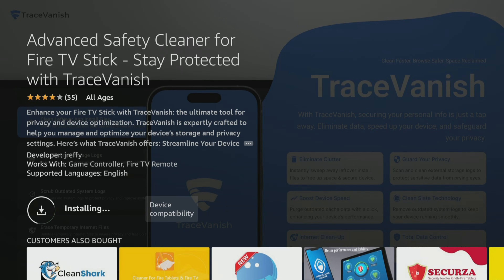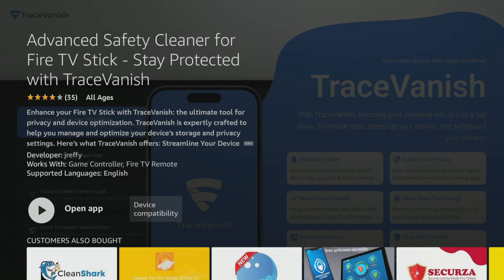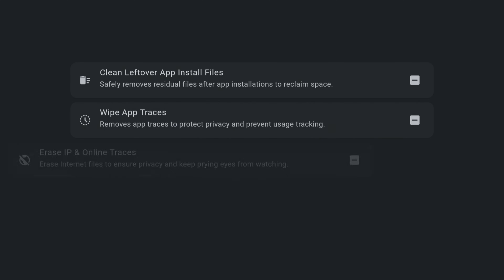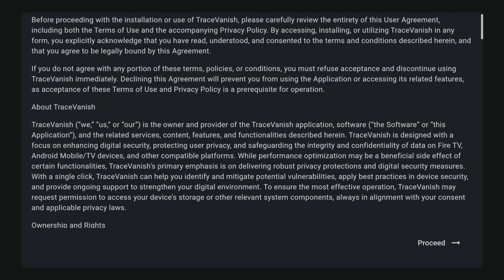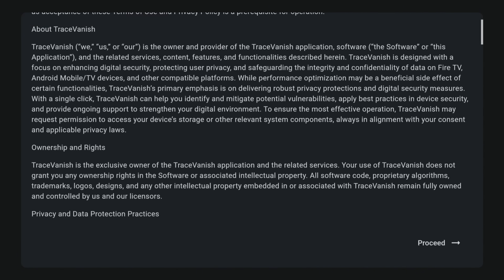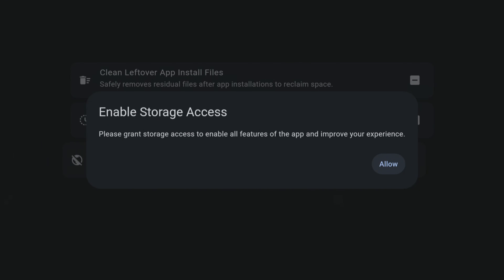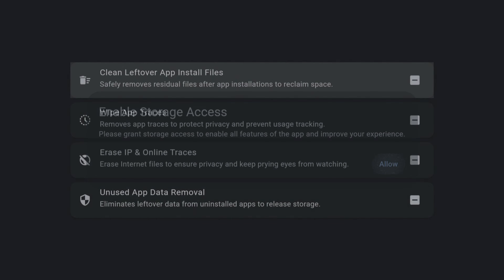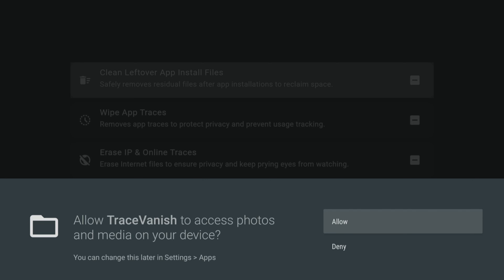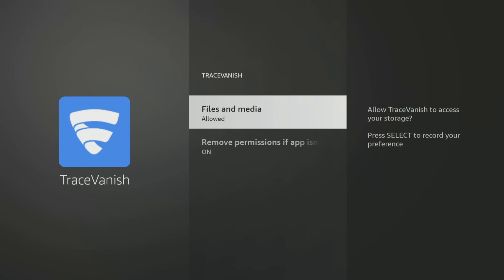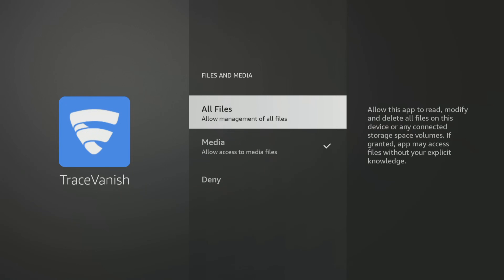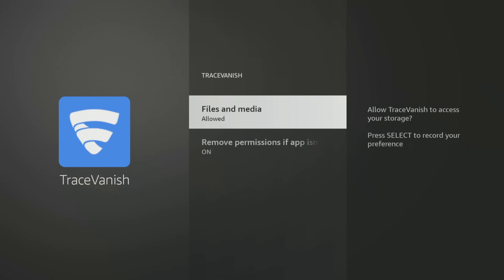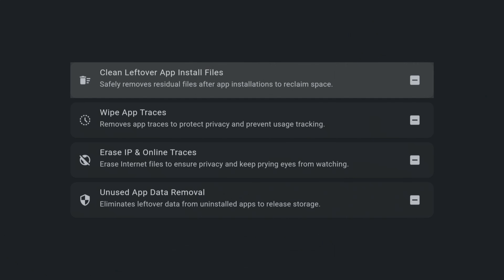After installation, open the app and accept the privacy policy. Next, grant TraceVanish access to your storage by clicking Allow and then selecting Files and Media, followed by All Files. The options may look slightly different if you're using an older Fire Stick or Fire TV. Then press the back button on your remote to return to the TraceVanish app.